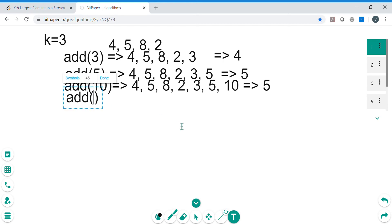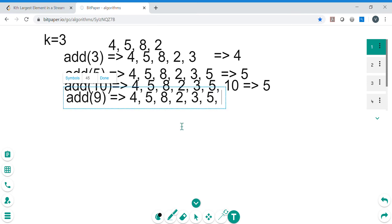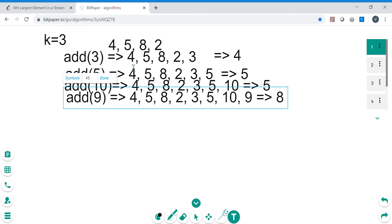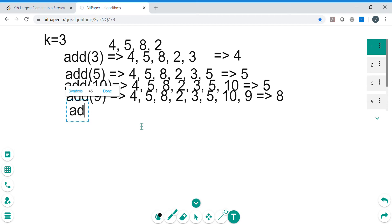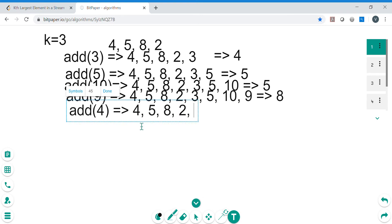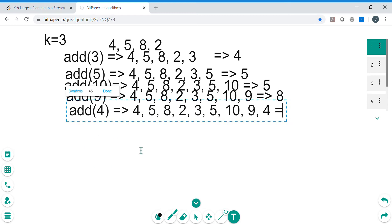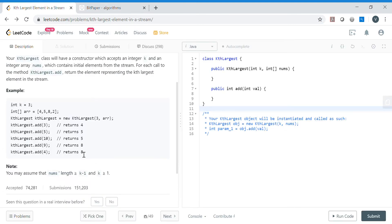Now let's add 9. Stream becomes [4, 5, 8, 2, 3, 5, 10, 9]. First largest is 10, second largest is 9, third largest is 8, so output is 8. Now add 4: stream is [4, 5, 8, 2, 3, 5, 10, 9, 4]. First largest is 10, second is 9, third is still 8. Output is 8.